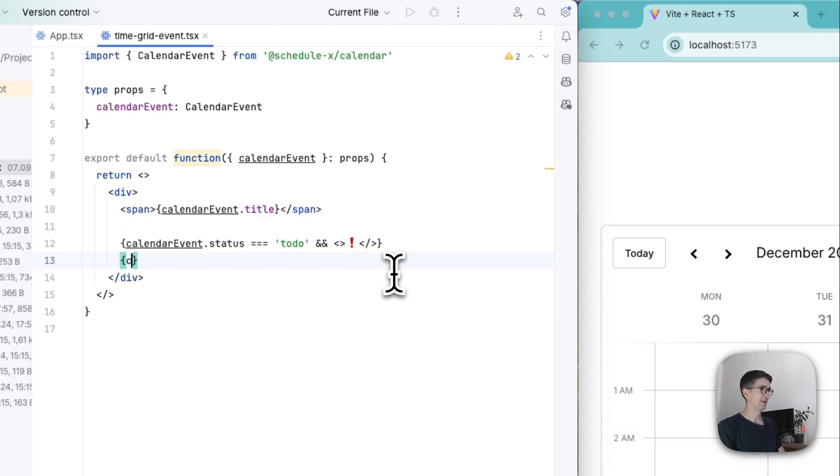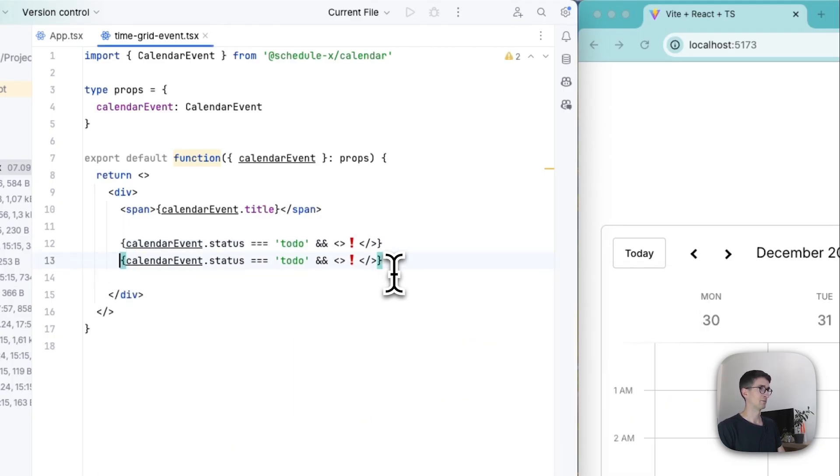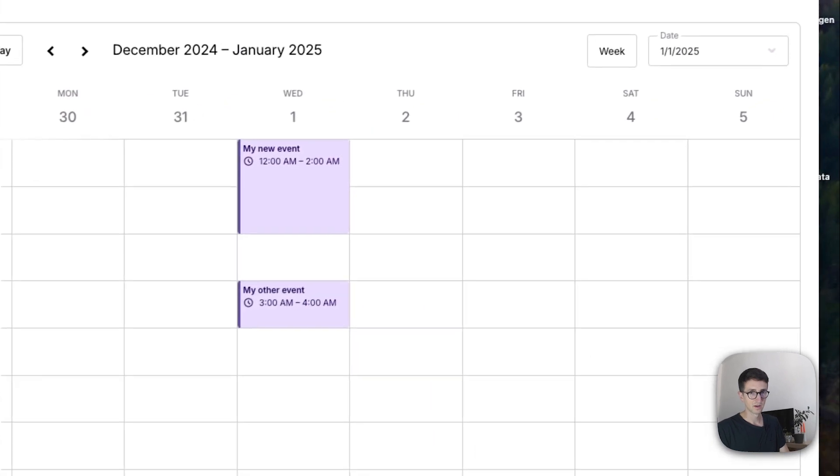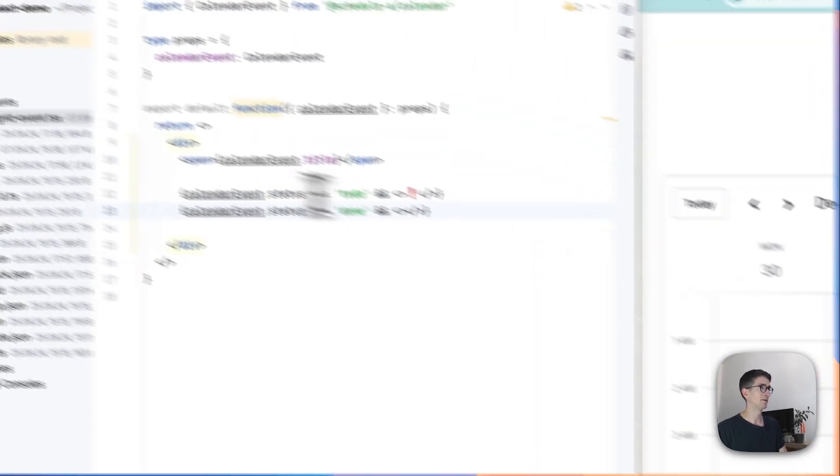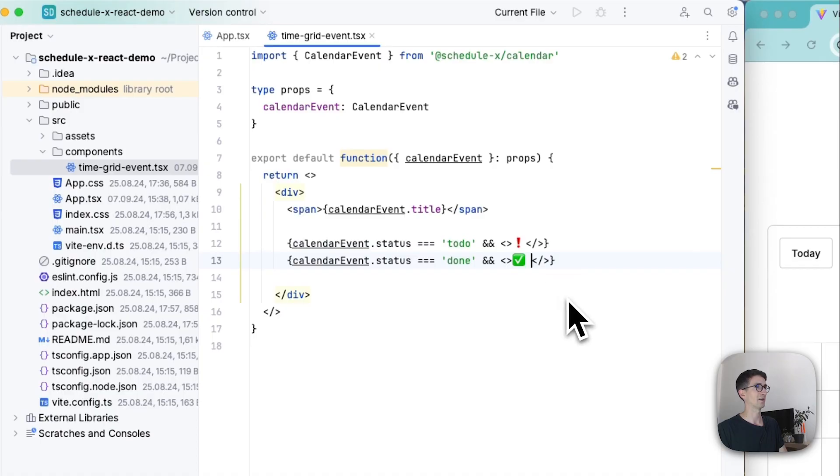And if it is a to-do we are going to have an exclamation mark that we're going to show. And if on the other hand, actually let's just copy this line. If the status is done, we're not going to have the exclamation mark anymore because our task is finished. And instead we are going to grab a check mark icon.